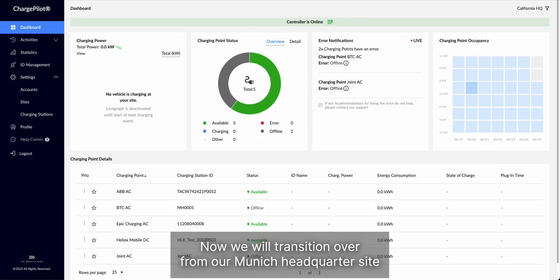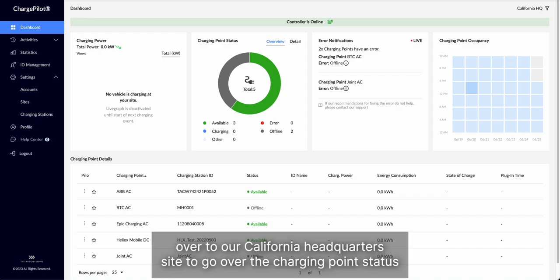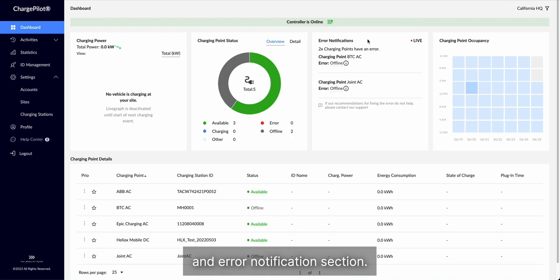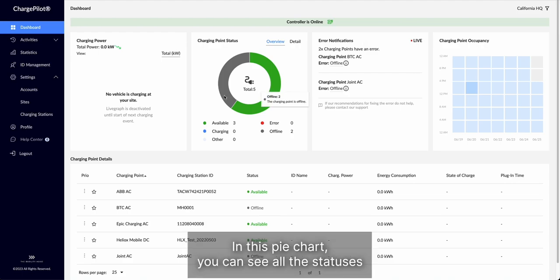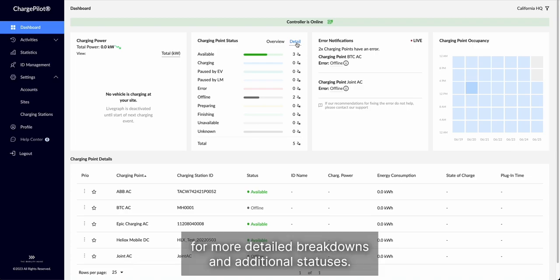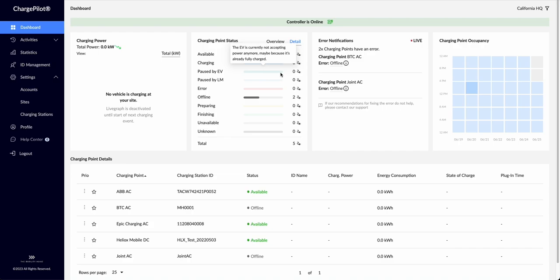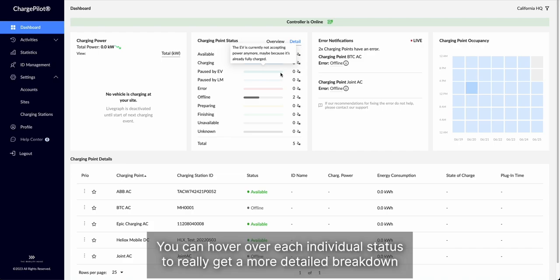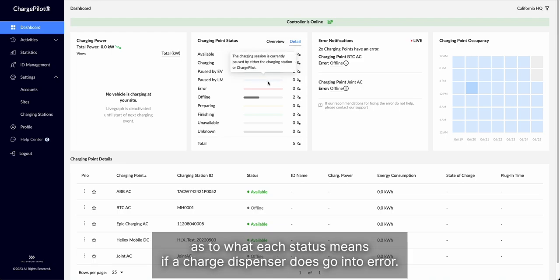Now we will transition over from our Munich headquarters site over to our California headquarters site to go over the charging point status and error notification section. In this pie chart you can see all the statuses of all chargers on site, and you can go into the details section for more detailed breakdowns and additional statuses. You can hover over each individual status to really get a more detailed breakdown as to what each status means.